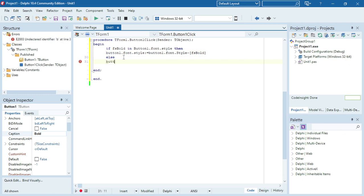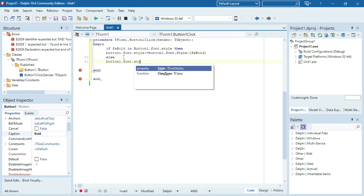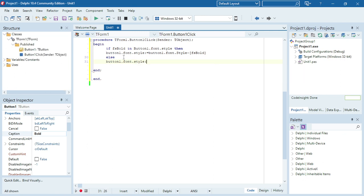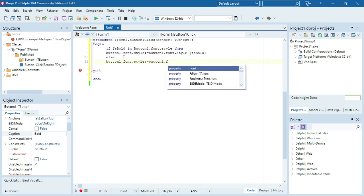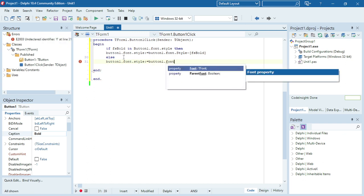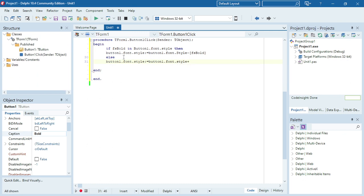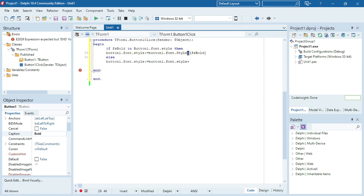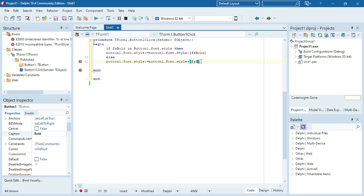In the else block, I'm going to say button1.font.style equals button1.font.style plus fsBold, because I want to add bold to that style. Over here it was minus because I want to take away the bold; over here it's plus because I want to add the bold to the font style.